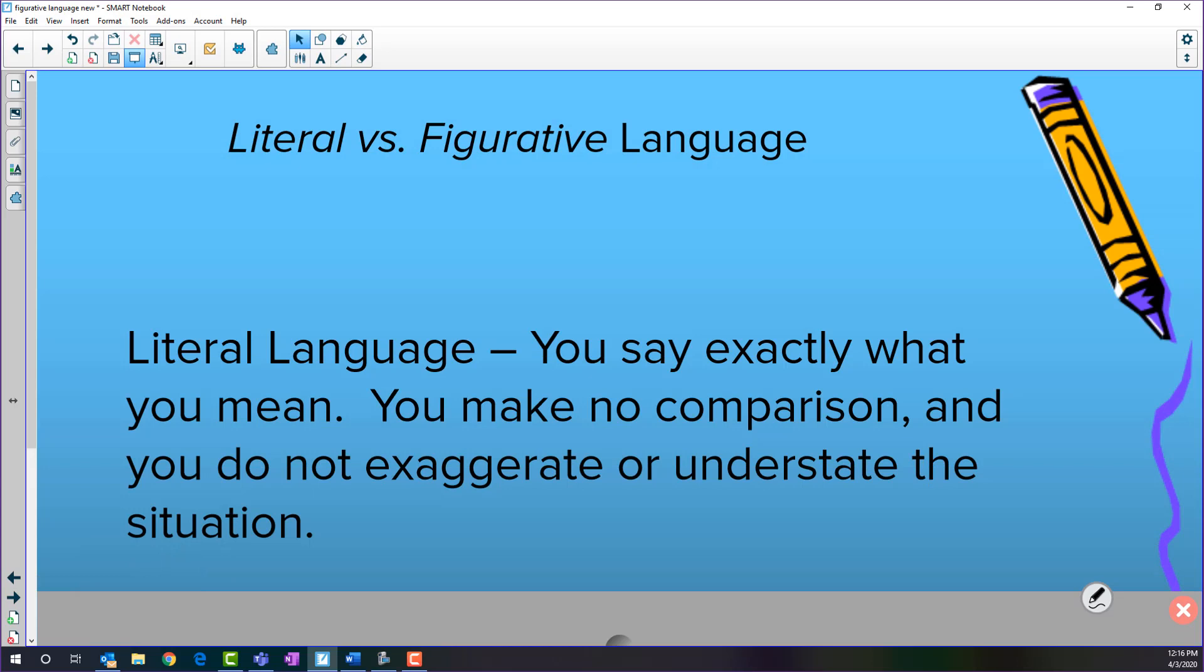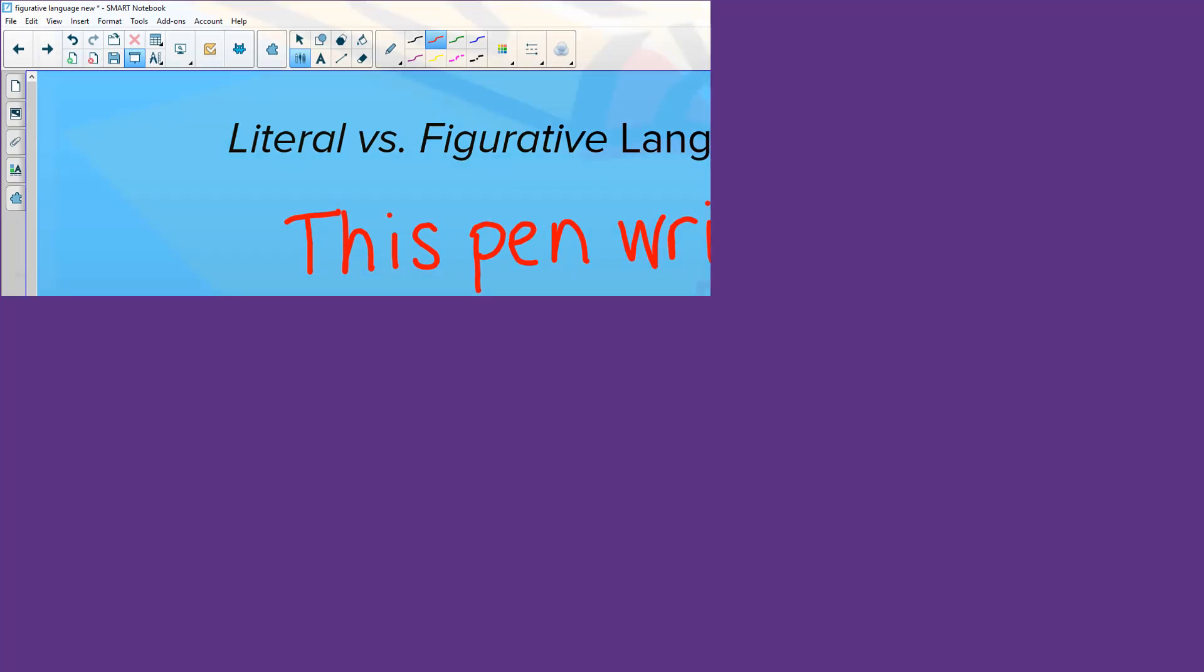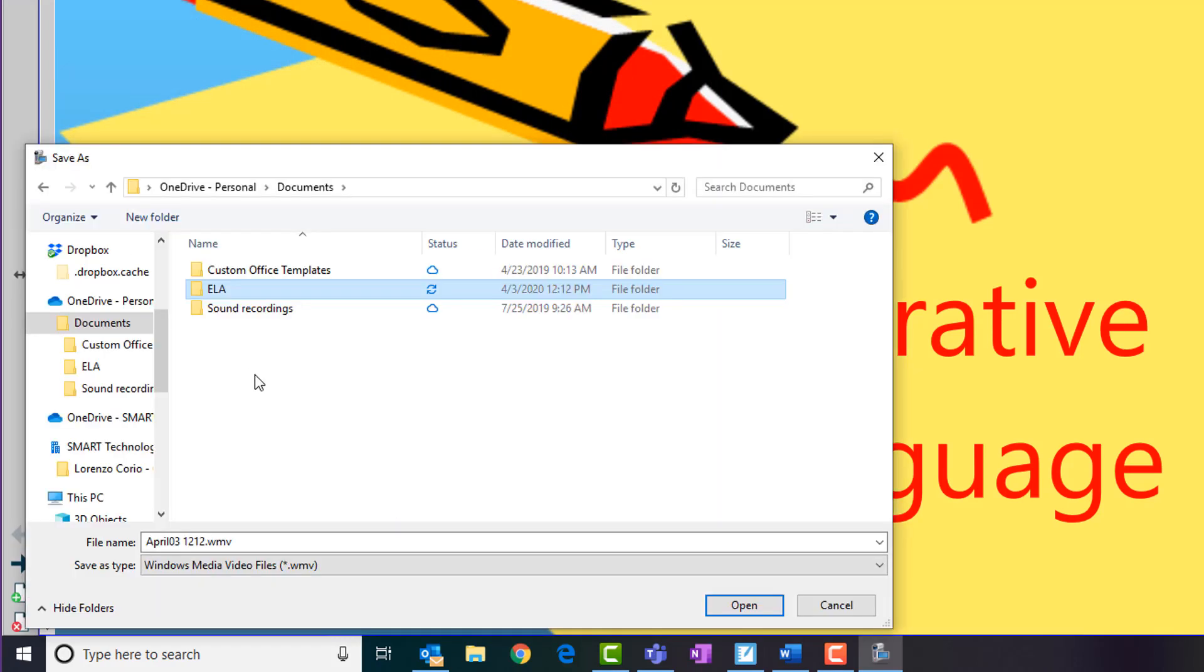Once you have started recording, you can conduct your lesson as you normally would, including talking through your slides, interacting with content, and even inking on your slides. When you are finished, click the Stop button and save your recording just like you would any other file.